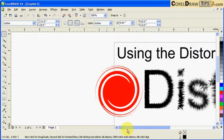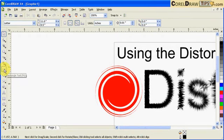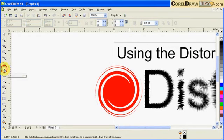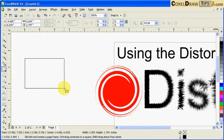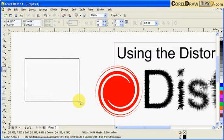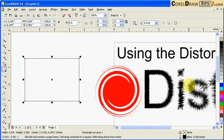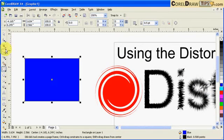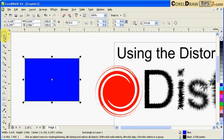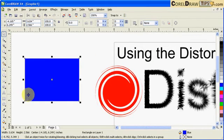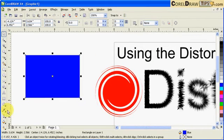I'm going to demonstrate here. If I click on the rectangular tool and create a rectangle like that, I'll make it blue and I'll remove the outline.